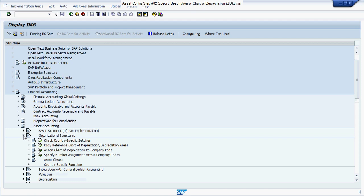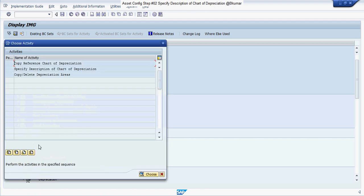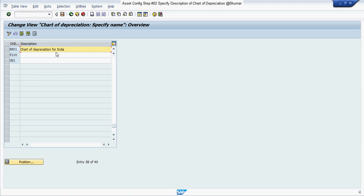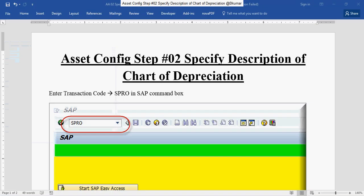Go to Organizational Structure, then click on Copy Reference Chart of Depreciation and Depreciation Areas, then double-click on Specify Description of Chart of Depreciation. Enter your description of your chart of depreciation and press Save.